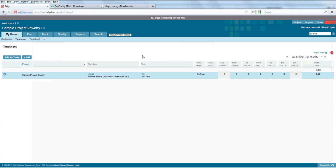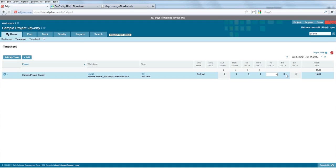We're going to jump over to the Rally tool and enter time in Rally. I'll step through and enter time into multiple days, and you'll see that the total accumulates for the week.